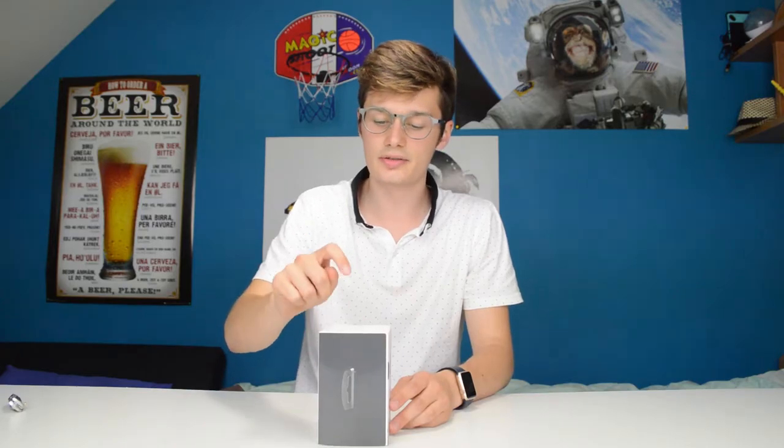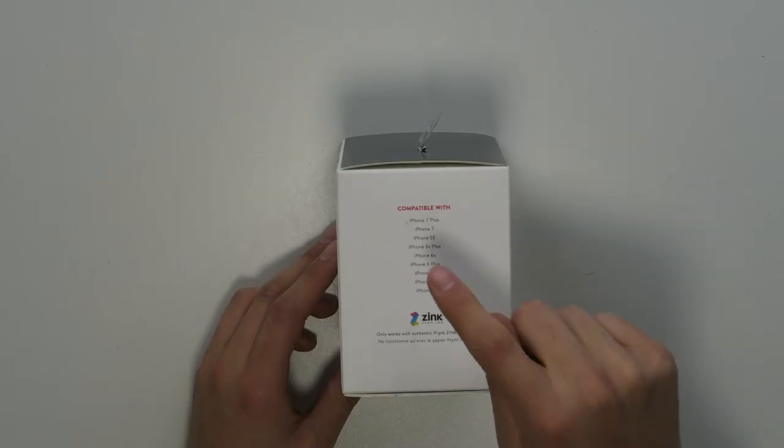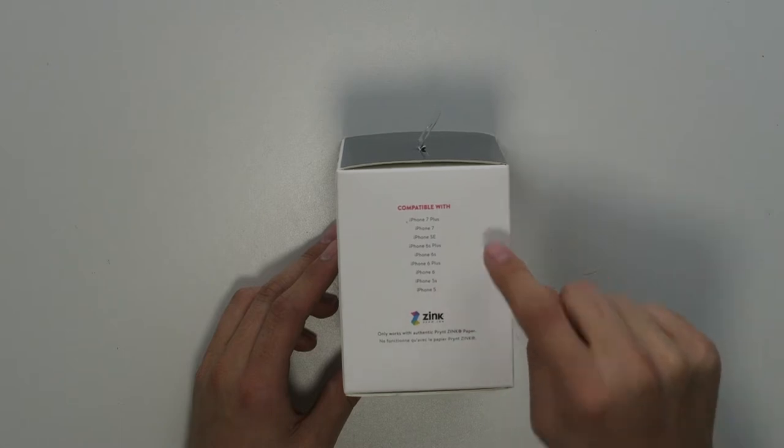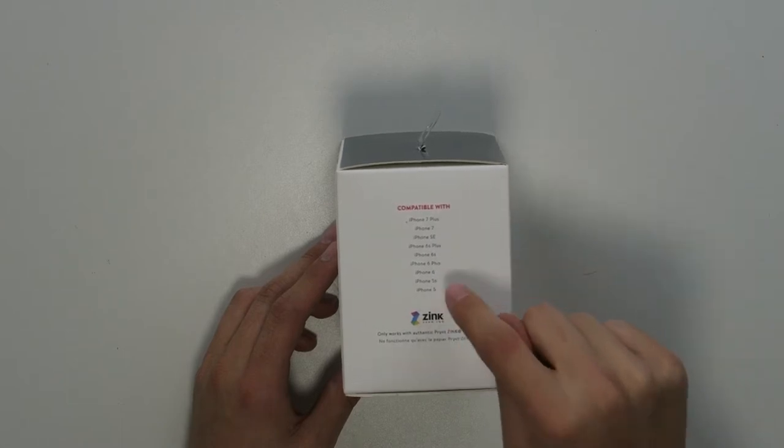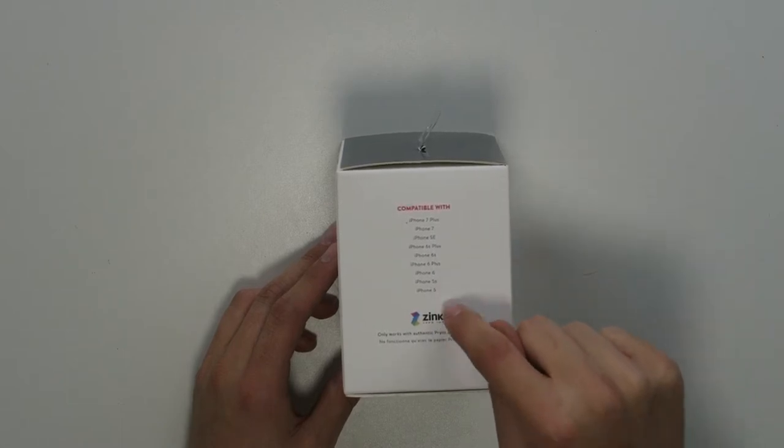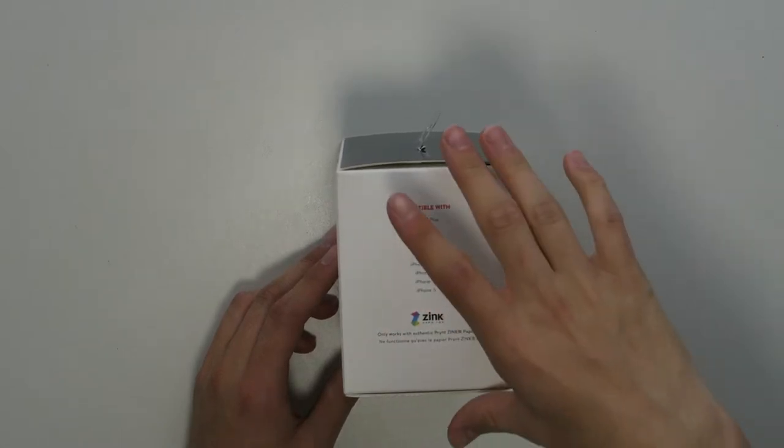It's for the 7 plus, the 7, the SE, the 6S+, the 6S, the 6+, 6, 5S, and 5.